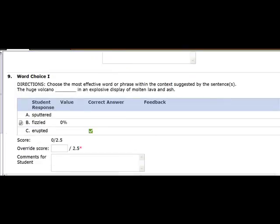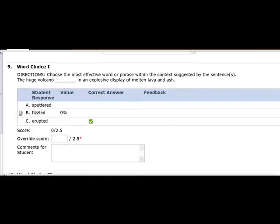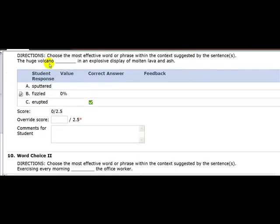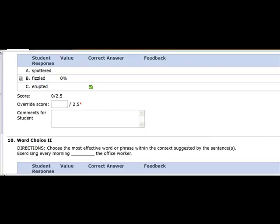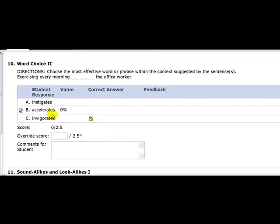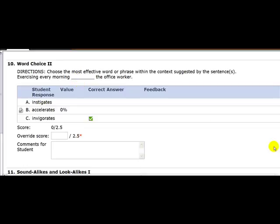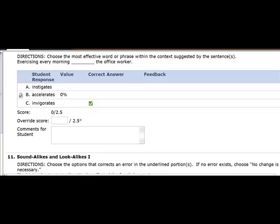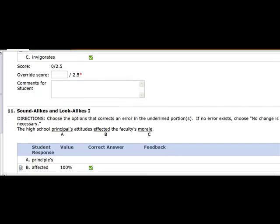As you scroll down to the next one, you see that you start looking at vocabulary words. Now the first vocabulary word has to do with volcanoes and explosions. When a volcano explodes, it erupts. If it's coming out slowly, then you can say it's fizzling. But if it's exploding, then the best word is erupt. When it comes to the next word, you have accelerate and invigorate. Accelerate means to speed up. Invigorate means to fill with life or energy. Exercise in the morning speeds up an office worker, or exercise in the morning fills them with life and energy. The best answer is C.